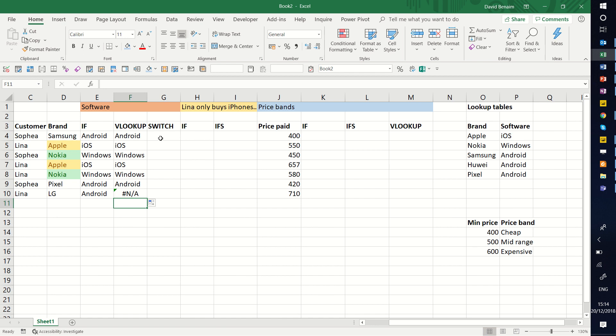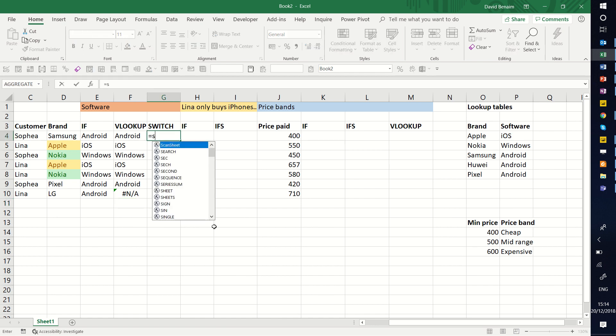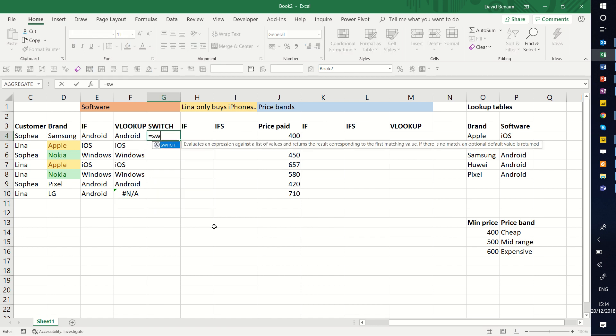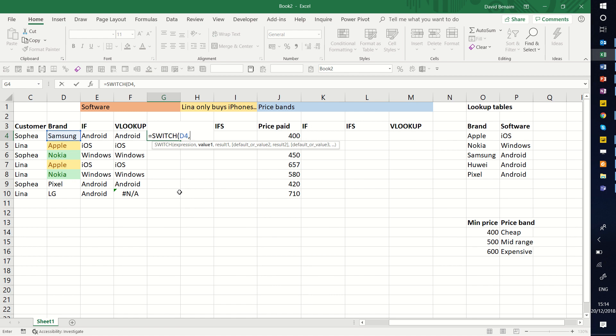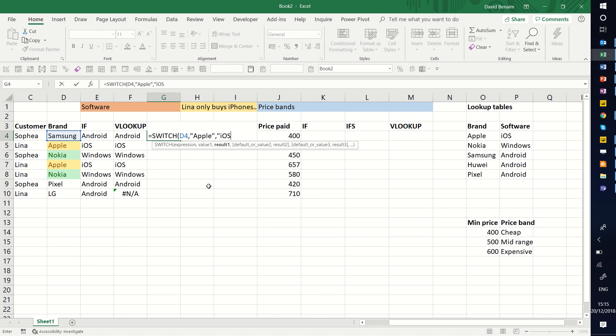The third scenario is this new switch function. This is new to Excel 2019 or Office 365. Equals switch. And then you have the expression. For expression, we're just going to click in this cell, which is what you do in most cases. And then we want to say what the possible option is, what the value is. If that is equal to Apple, result 1 is going to be iOS.